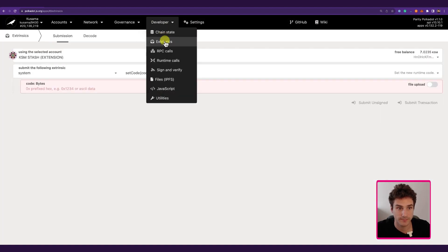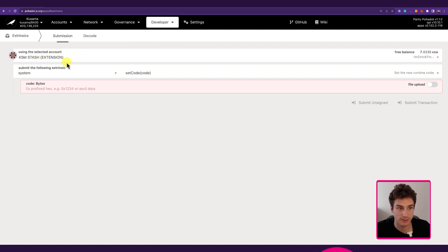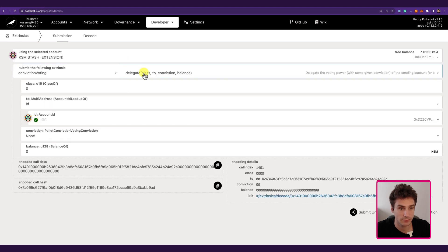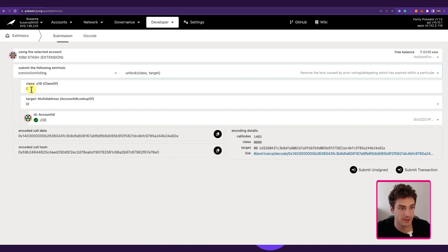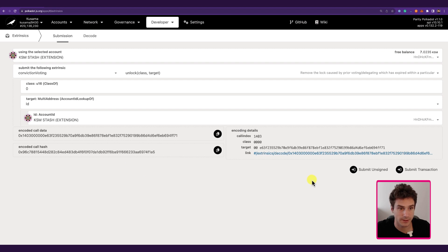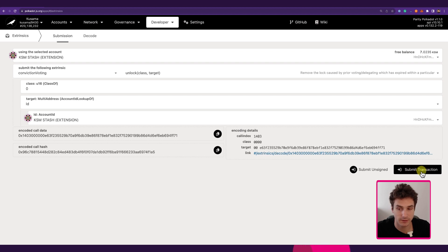To unlock, we go to Extrinsic, select the KSM Stash that currently has the lock, select the palette 'conviction voting,' select the function 'unlock,' specify the track ID for the Root track, and select the KSM Stash as the account to remove the lock from. Right now the lock is still counting down and seven days have not passed, so the transaction will fail, but after seven days it will succeed and you will be able to unlock your votes.